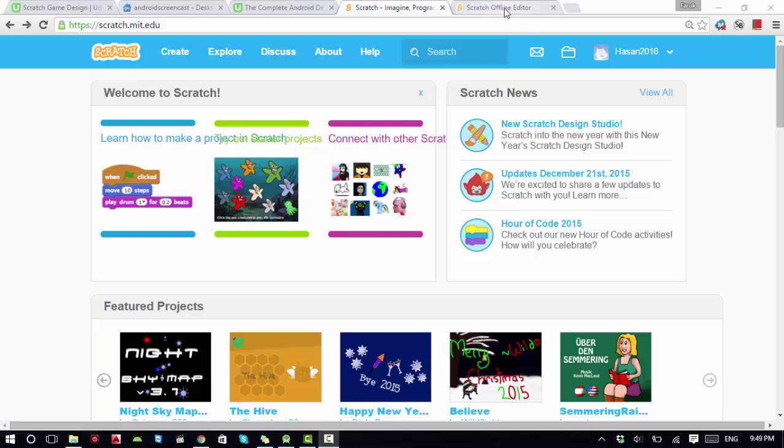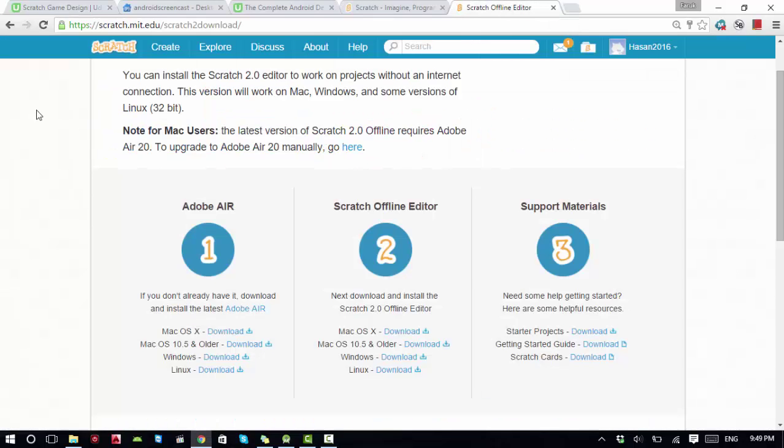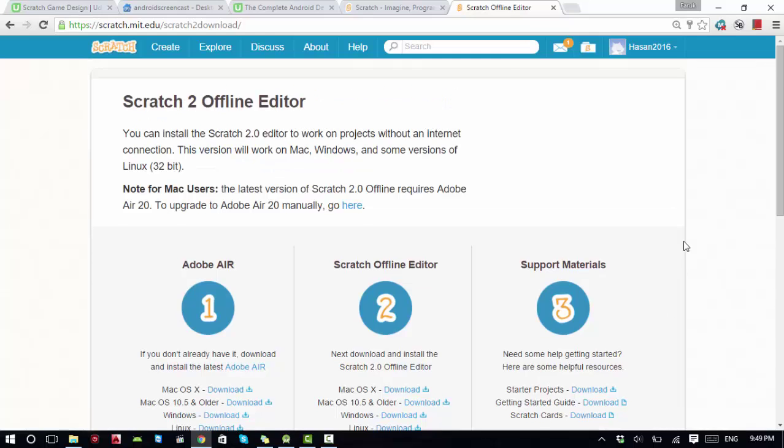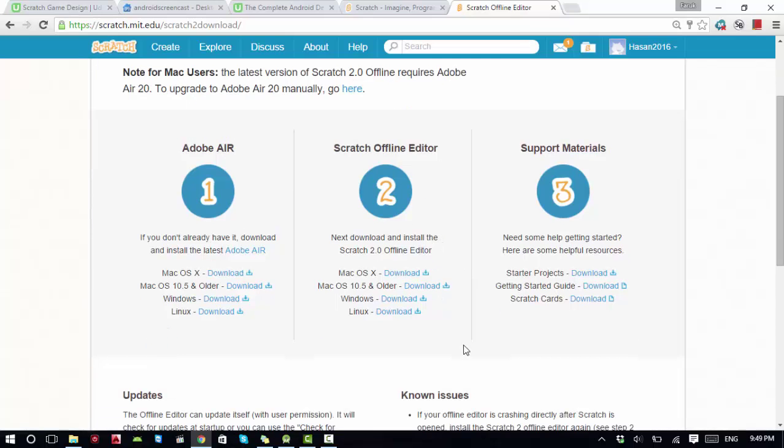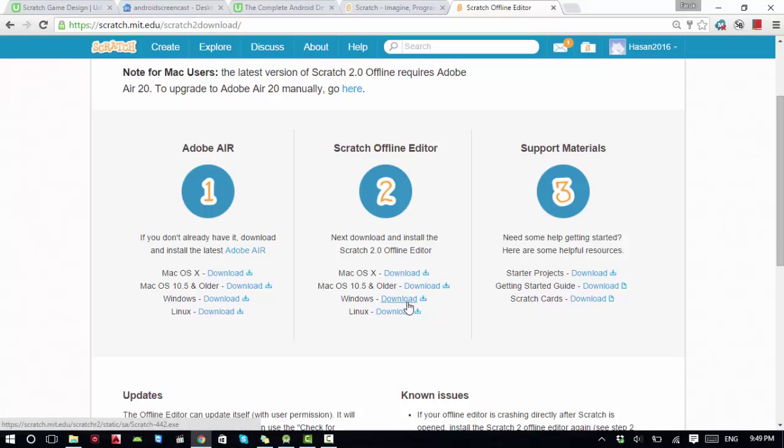Let me go to that site. We need to go to scratch.mit.edu/download. If you click enter, you'll come to this page where you can download for Mac, Windows, or Linux. I have a Windows system, so I'll download the Windows version.